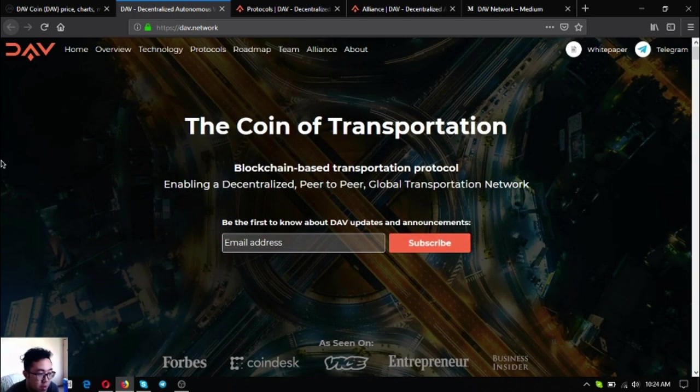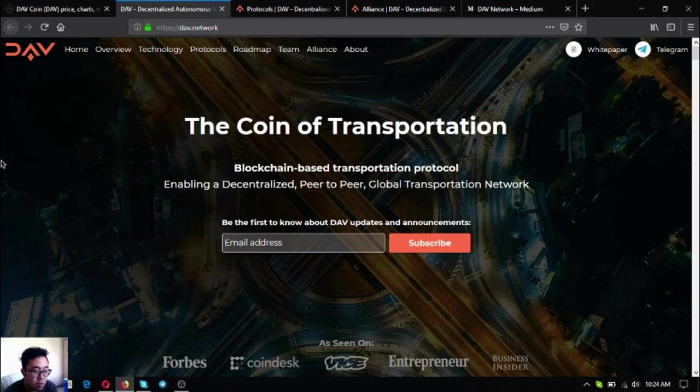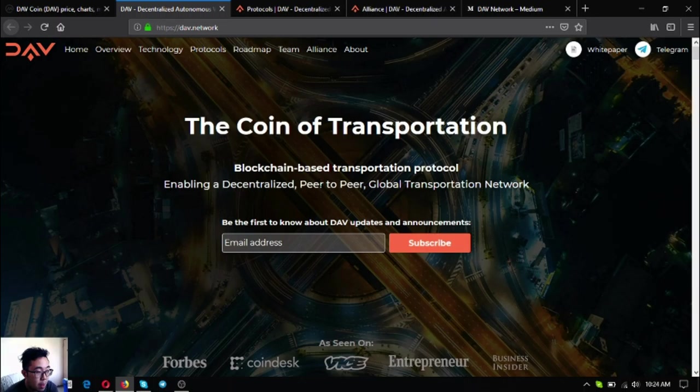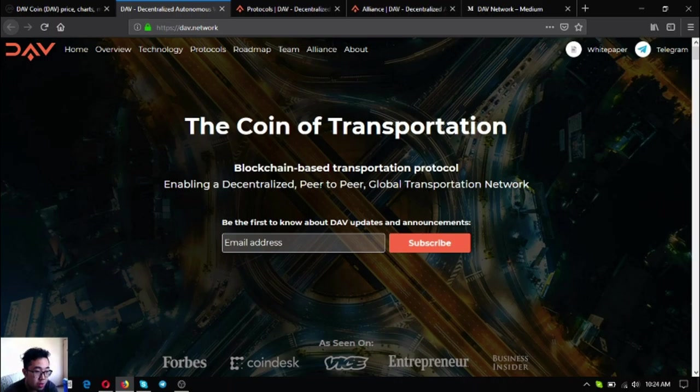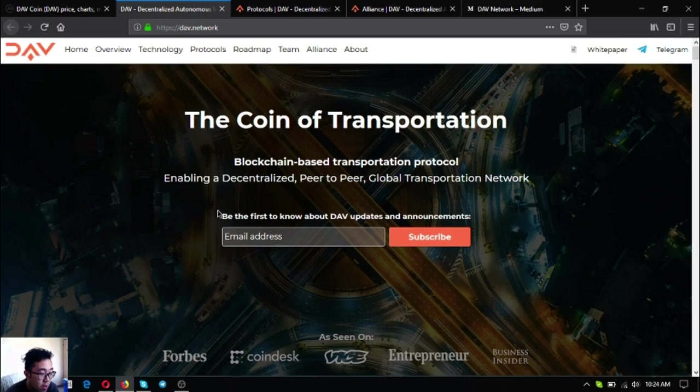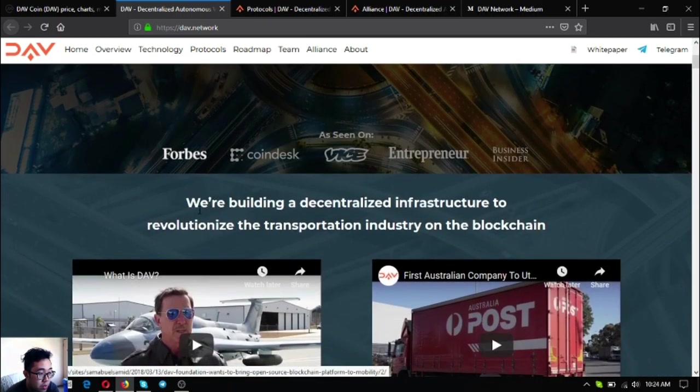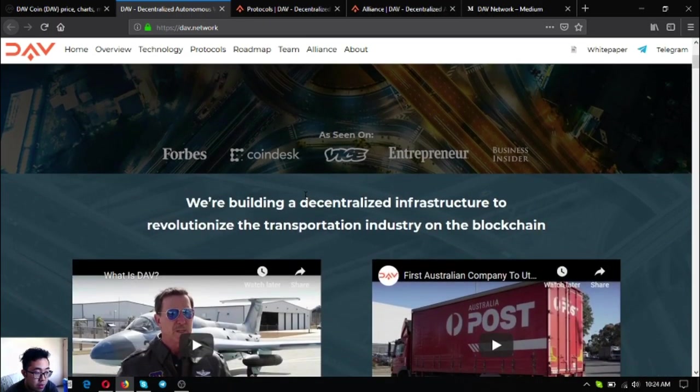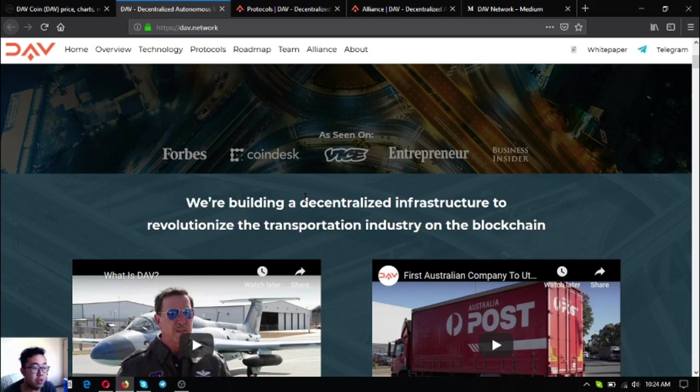You can access it here or you can type directly DAV.network. Let's go to the top. DAV means Decentralized Autonomous Vehicles and it is the coin of transportation, a blockchain-based transportation protocol enabling a decentralized peer-to-peer global transportation network.